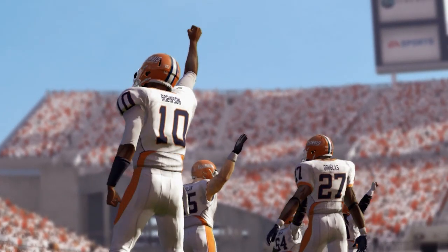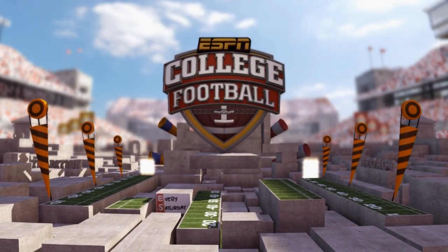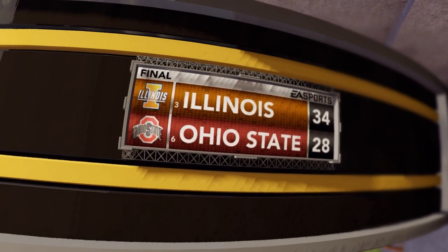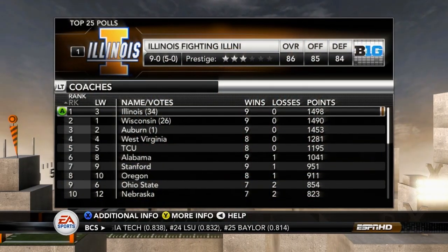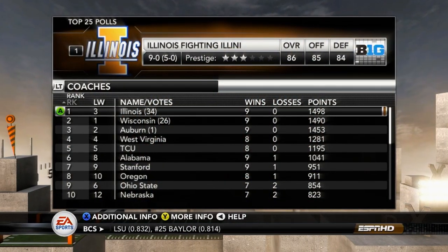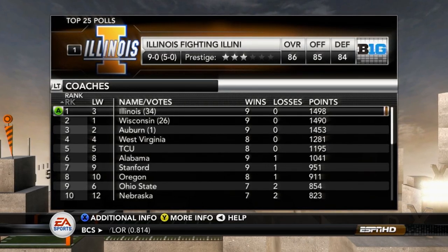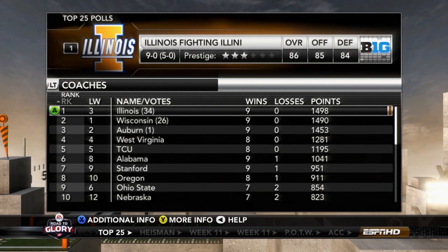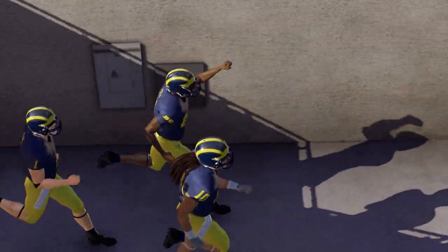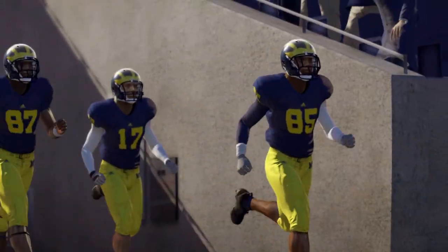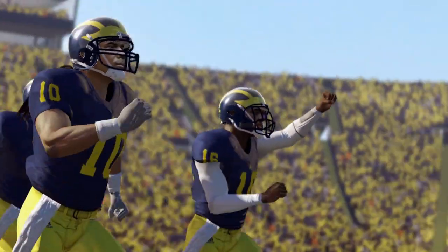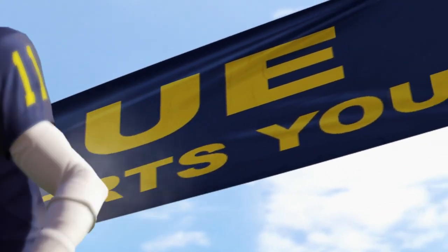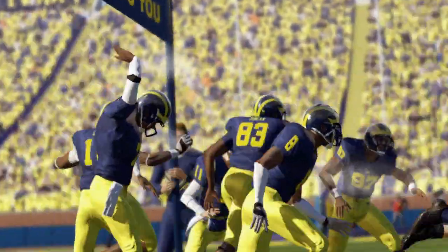We are going to walk away with a victory in Columbus over number six Ohio State, 34-28. After that win, we move up to number one in the nation. Right behind us is number two Big Ten opponent, the Wisconsin Badgers. But before we take on Wisconsin, we have a matchup against Michigan, traveling up to Ann Arbor for another tough game in the Big House.